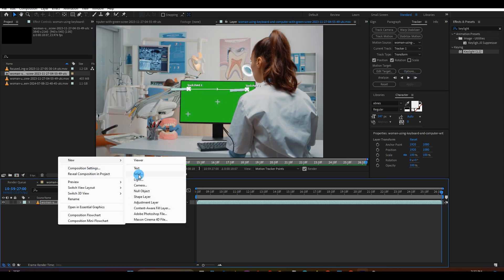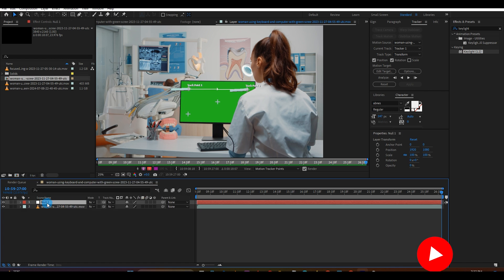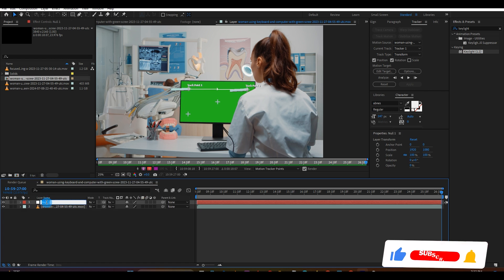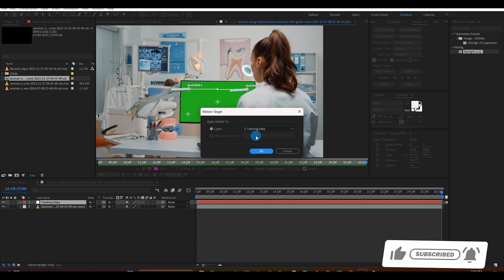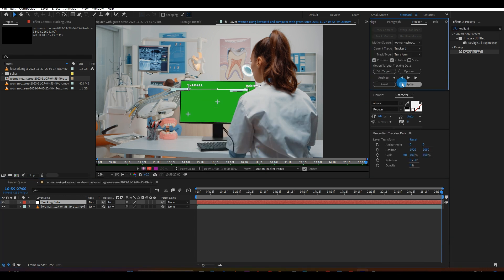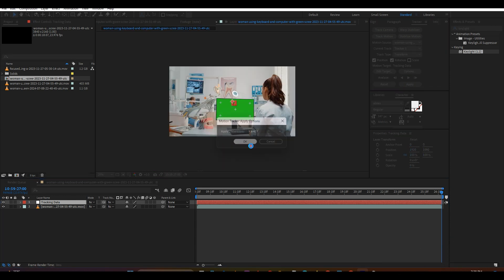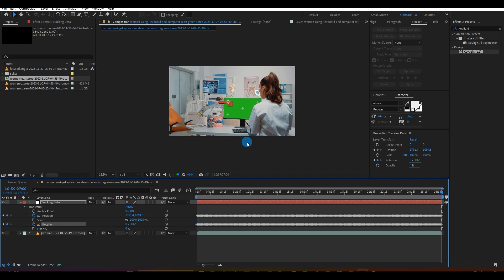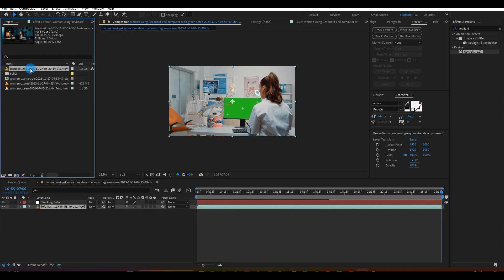Once done, create a new null object and call it Tracking Data. Edit your target and select the Tracking Data null object. Then click Apply and apply the tracking data to the X and Y positions of the null object as shown above.